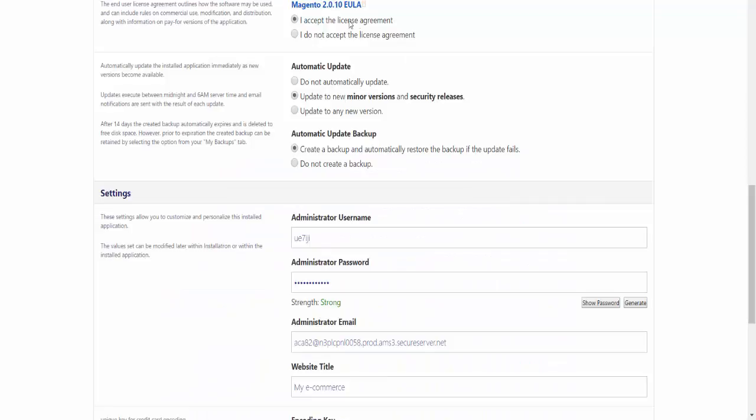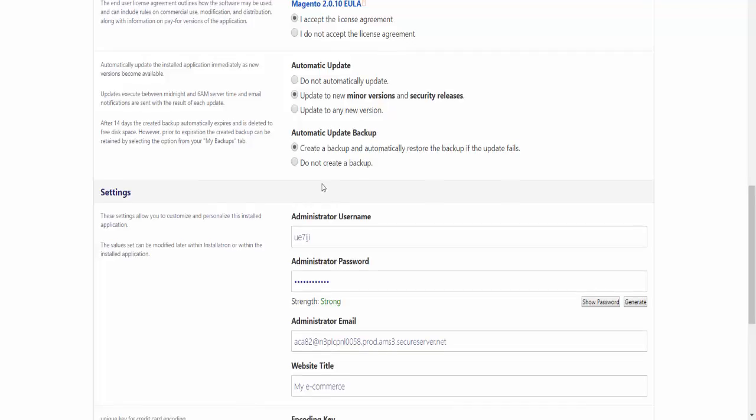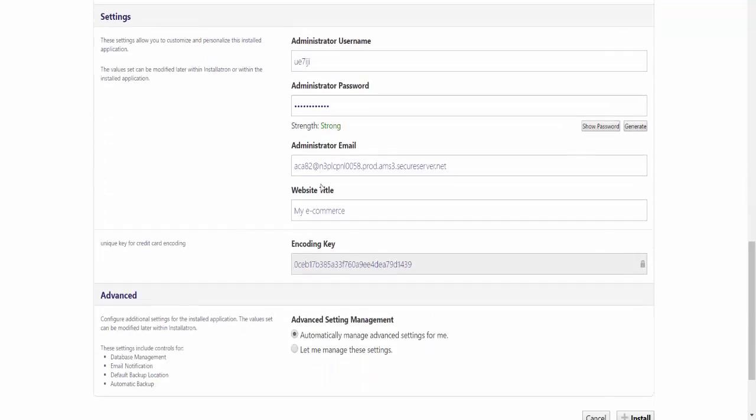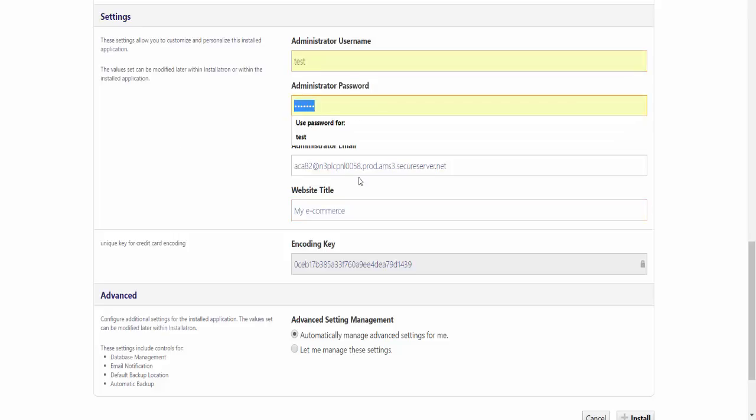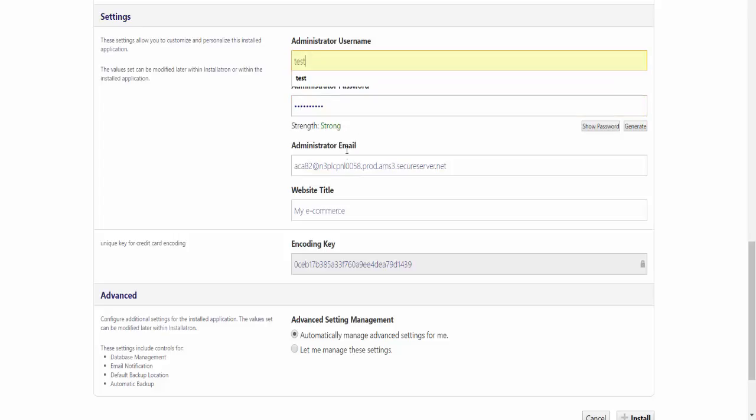The next section has to do with updates. Basically, whether or not you would like Magento to update itself automatically. Then we have automatic update backup. In the settings section, we have the admin username and password, the administrator email, the website title, and the encoding key, which is set by default but you can change it. I'll put mine to test and change my password. My administrator name is going to be test. I'll leave this email as it is, and my website title will be My Store.